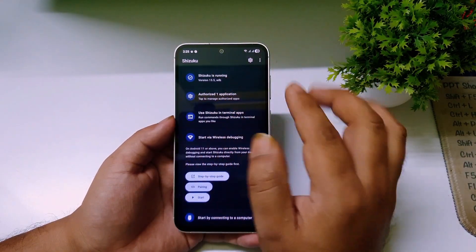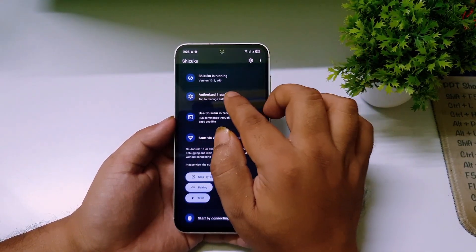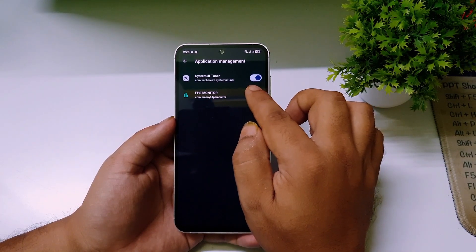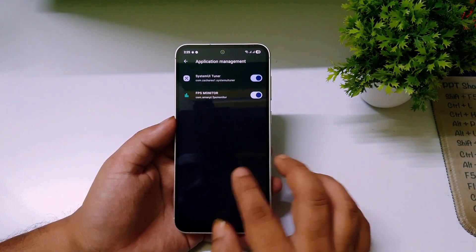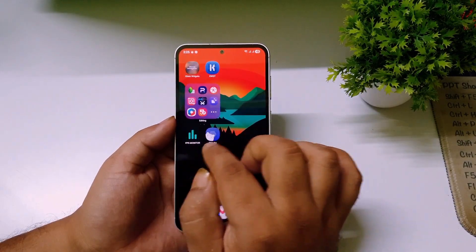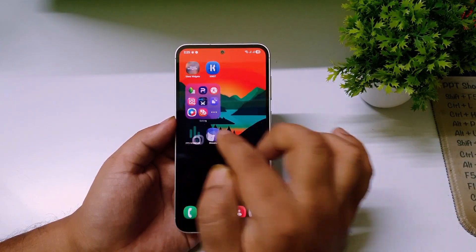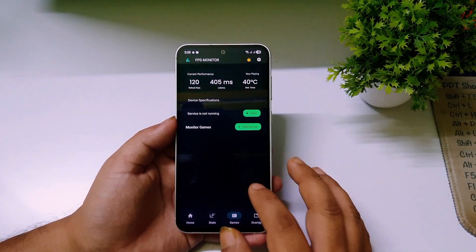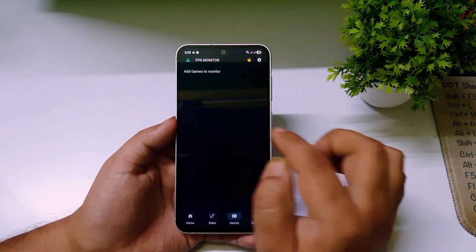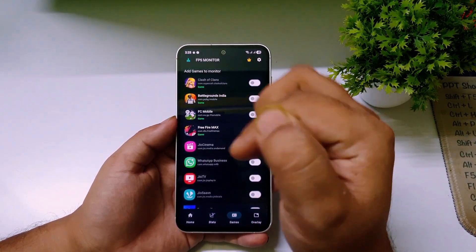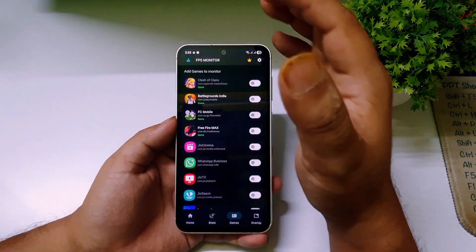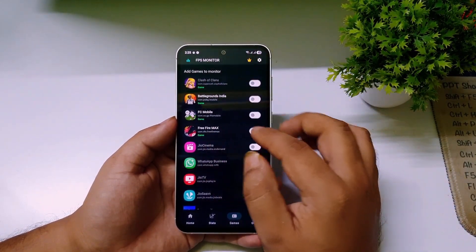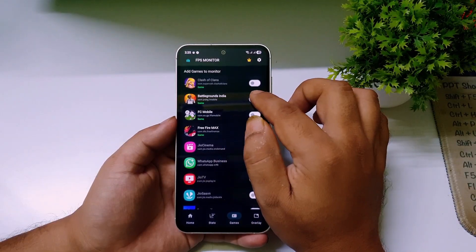Now click on Authorize App and give permission to the FPS Monitor app. Go back and open the FPS Monitor app. The home screen is pretty simple — just click on Add Games and you can add the games for which you want to see the FPS meter.